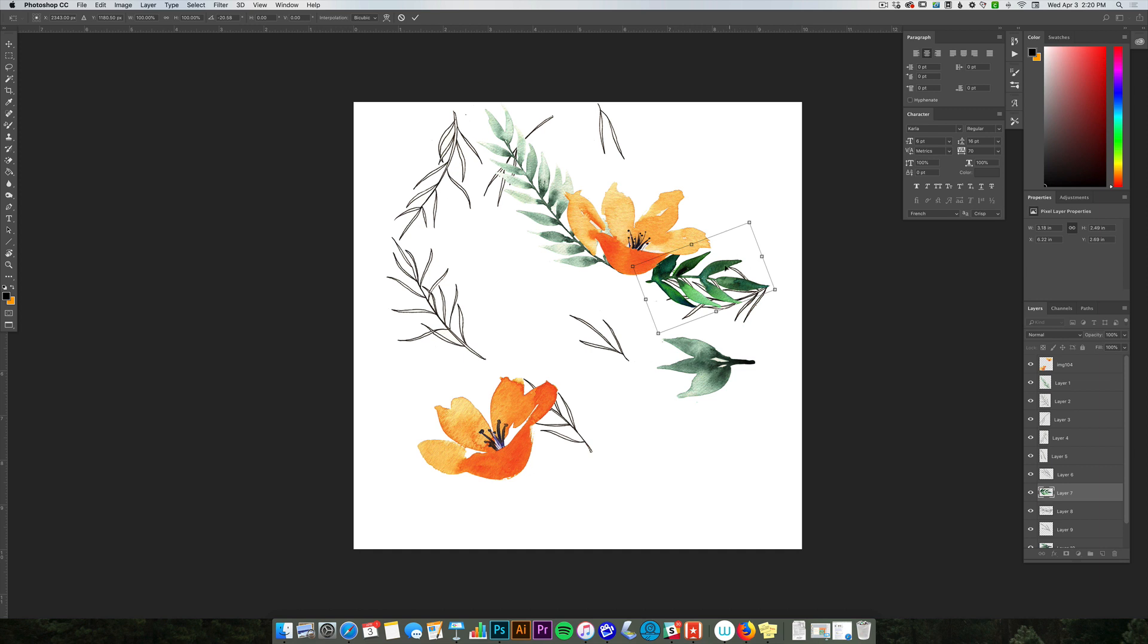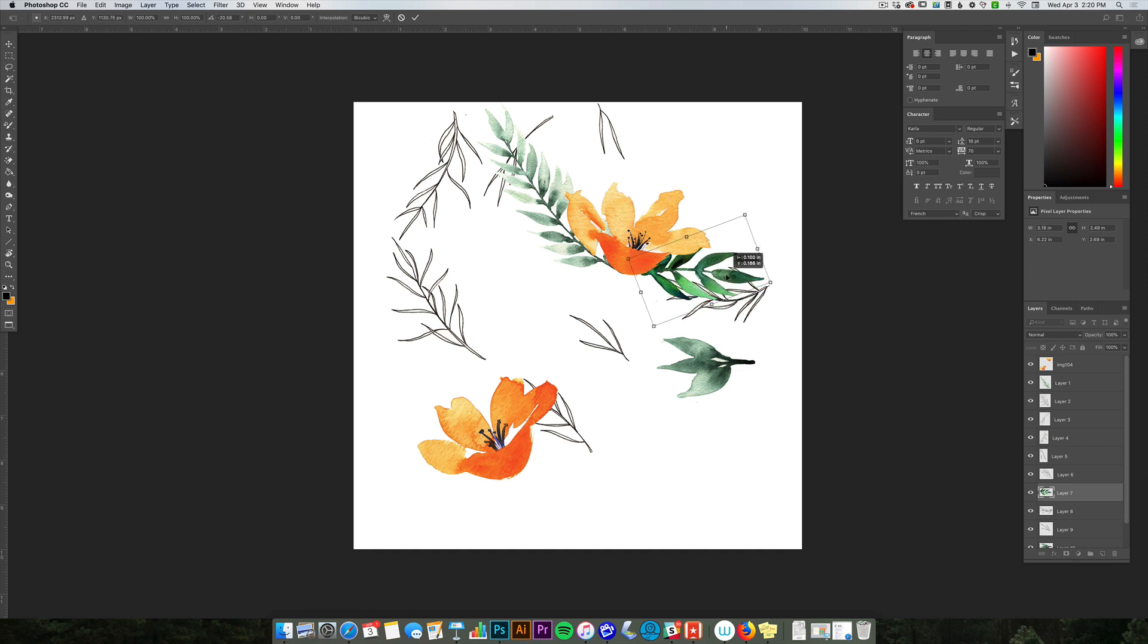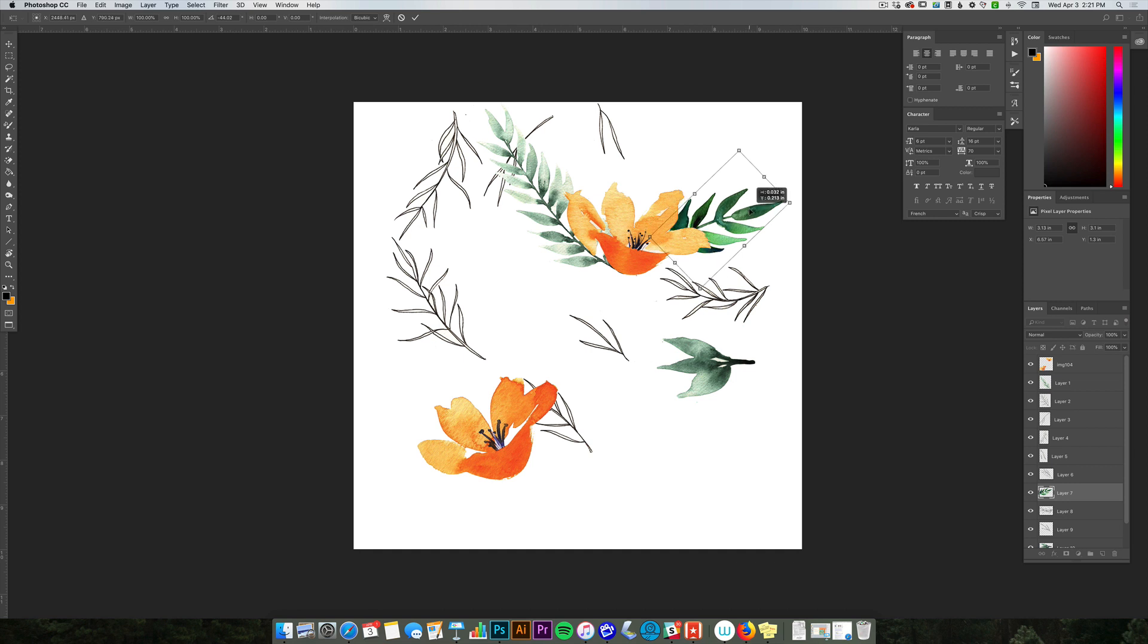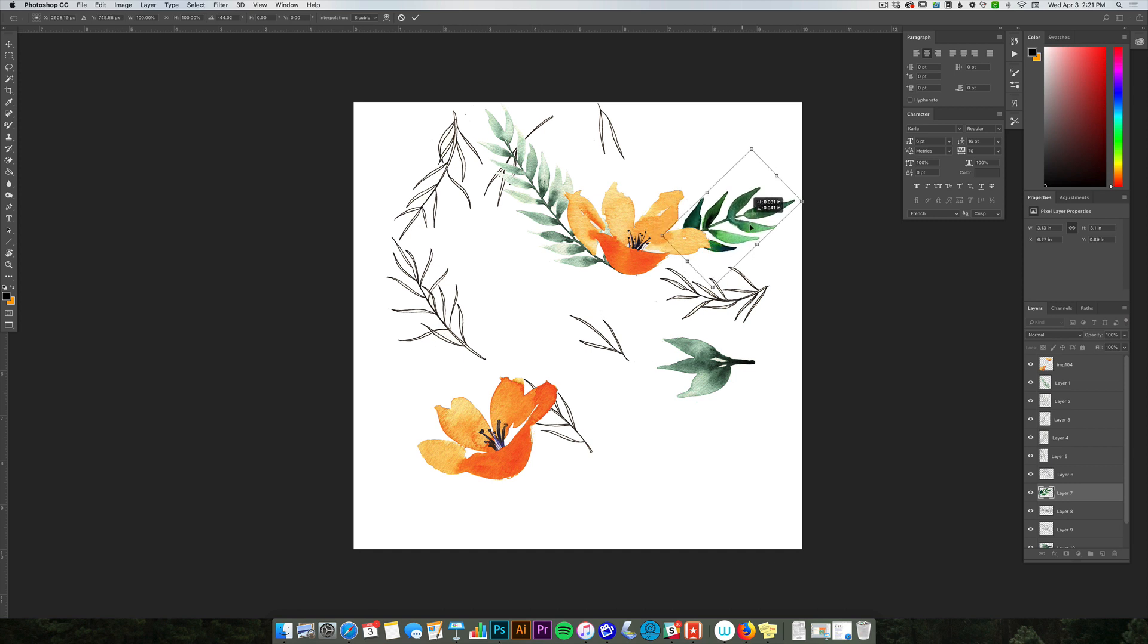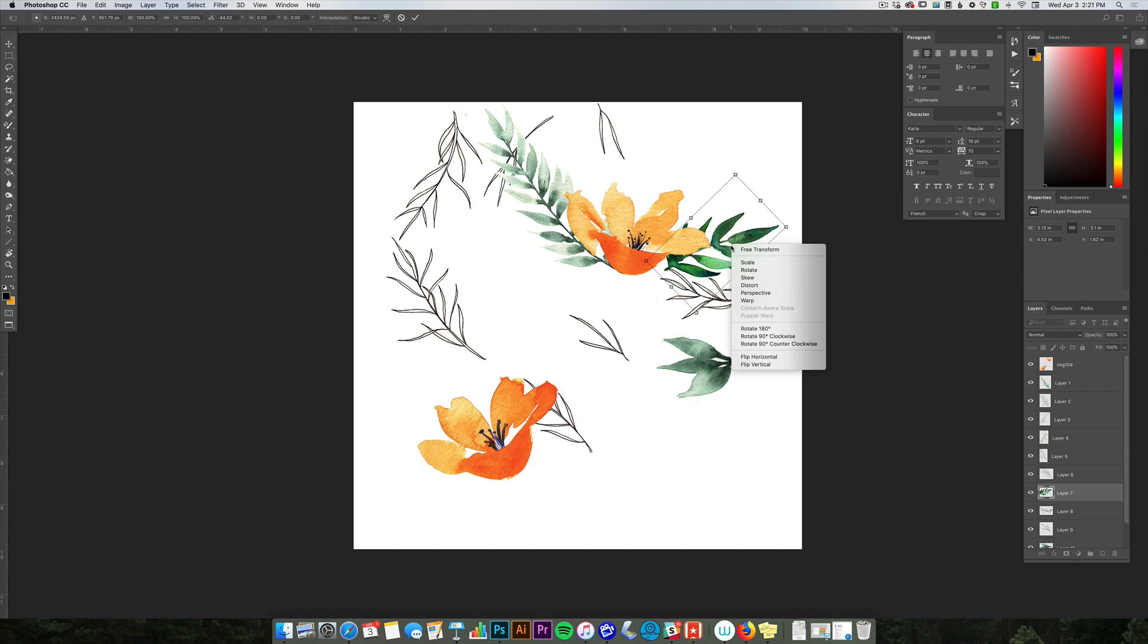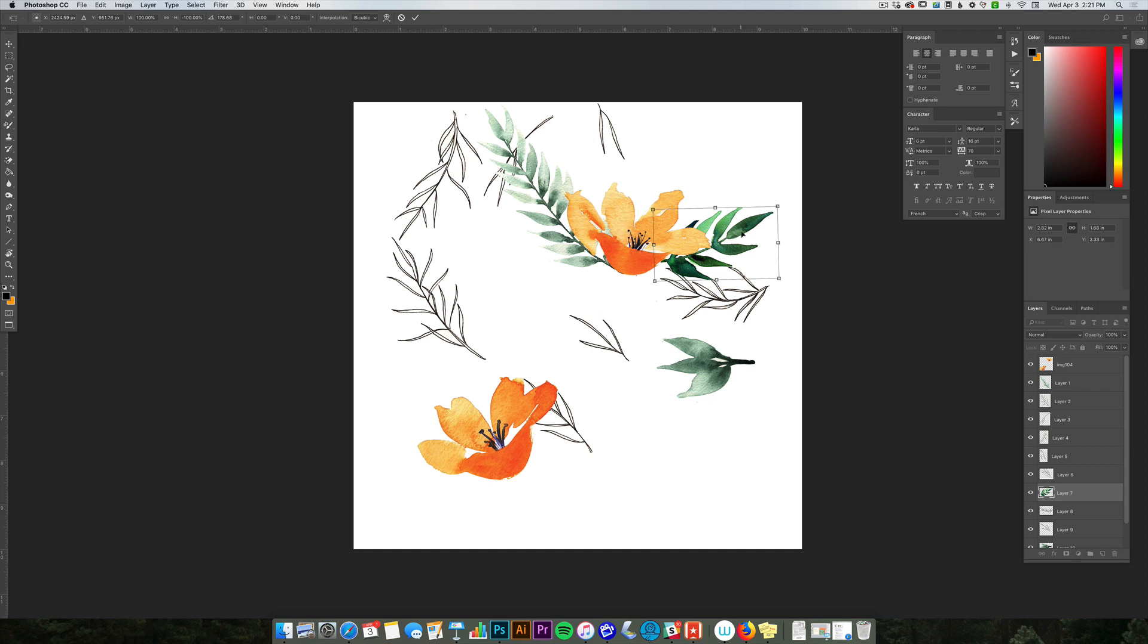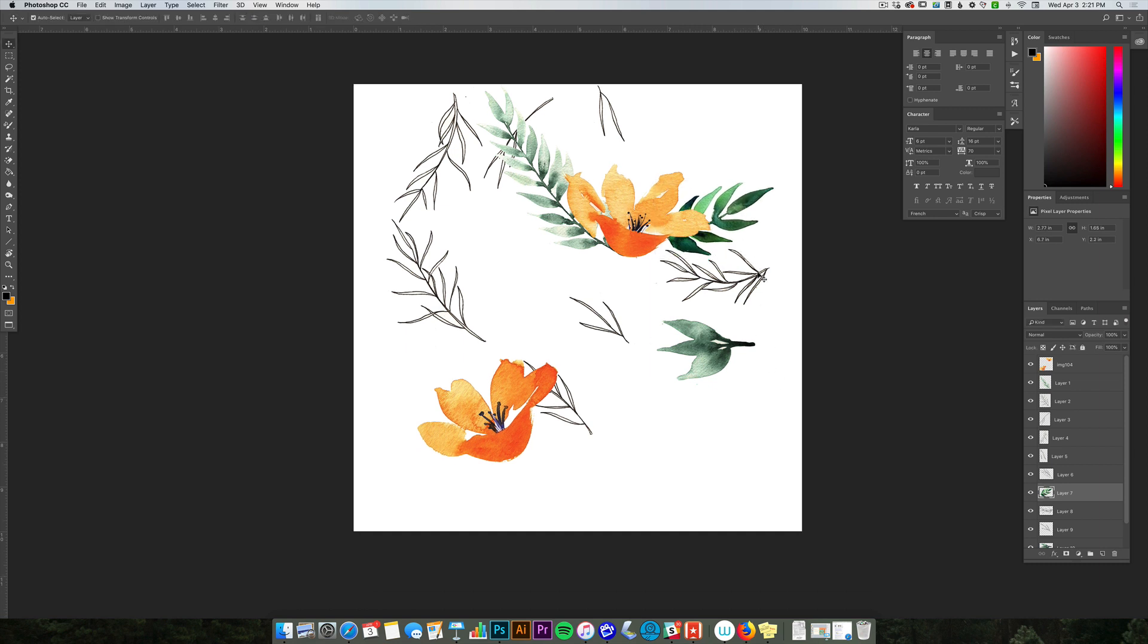I might tilt it a little bit, maybe have it come from up here. You can also flip it, so I can flip horizontally or flip vertically by right-clicking when you're in transform. That's better, and then drag these where I want.